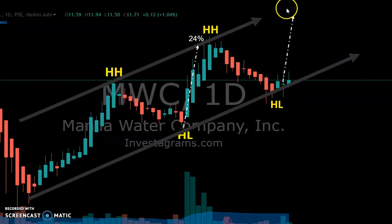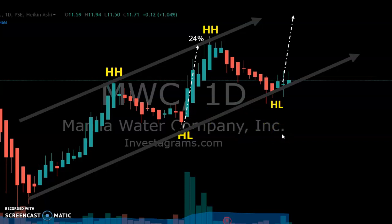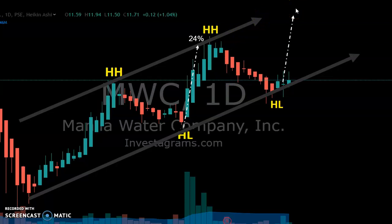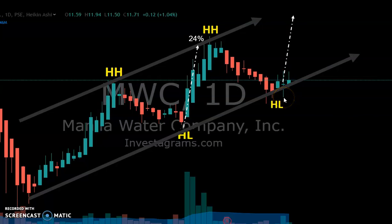Sell when it reaches the resistance or upper trend line. It's important to have an exit plan — you can't just buy without a plan. Before you enter or buy a stock, you must have an exit plan. The first exit plan is either reaching your target profit or target price, which is a serious resistance level or another target price.